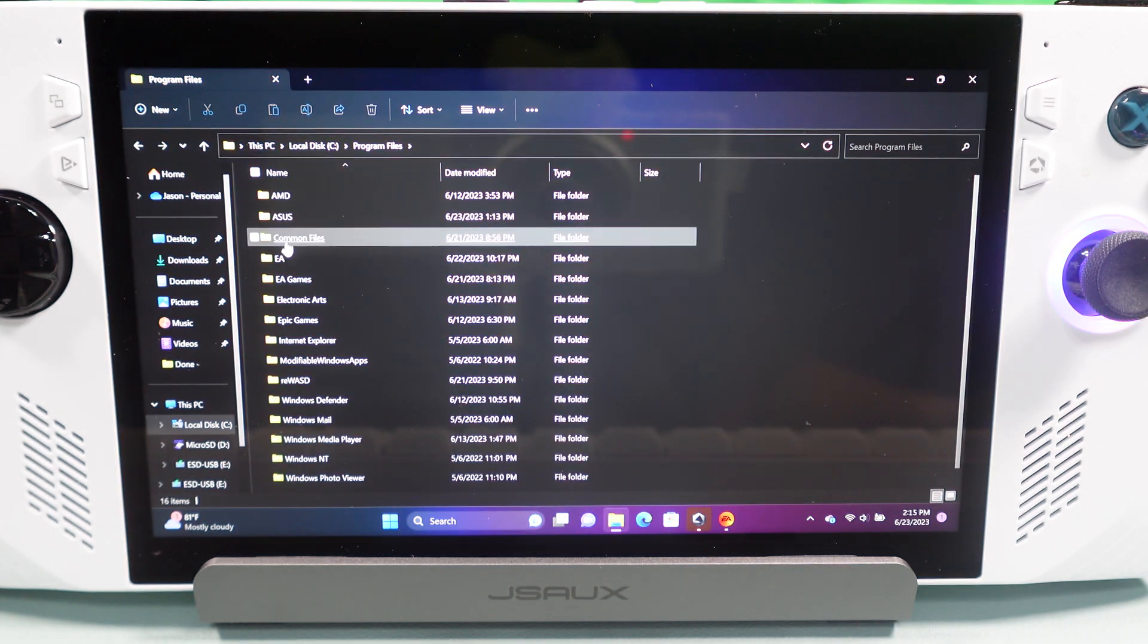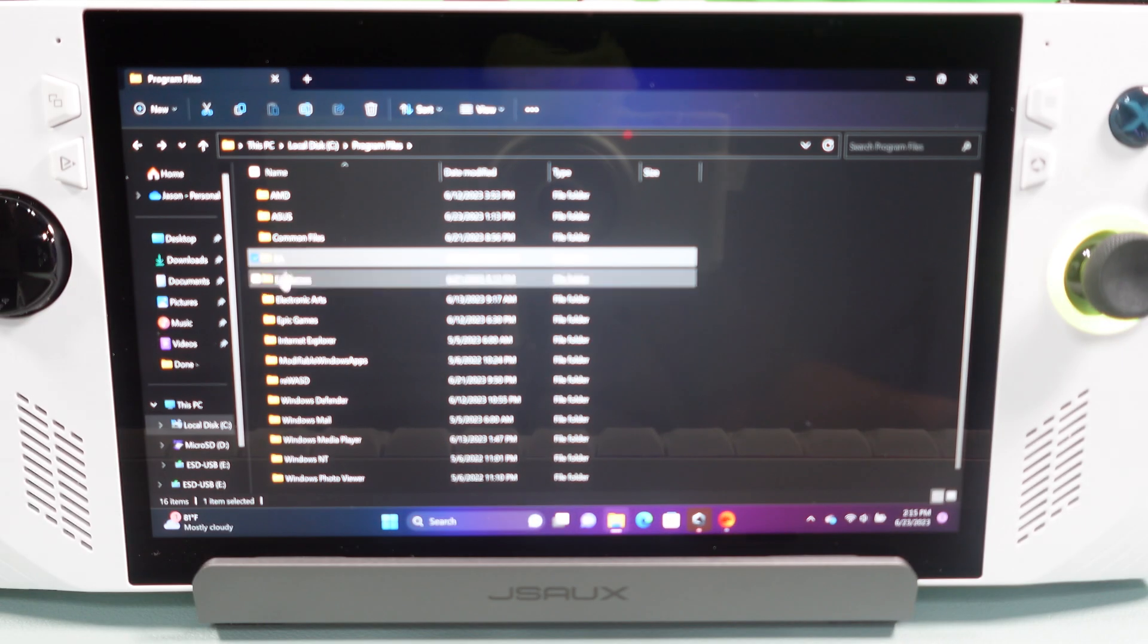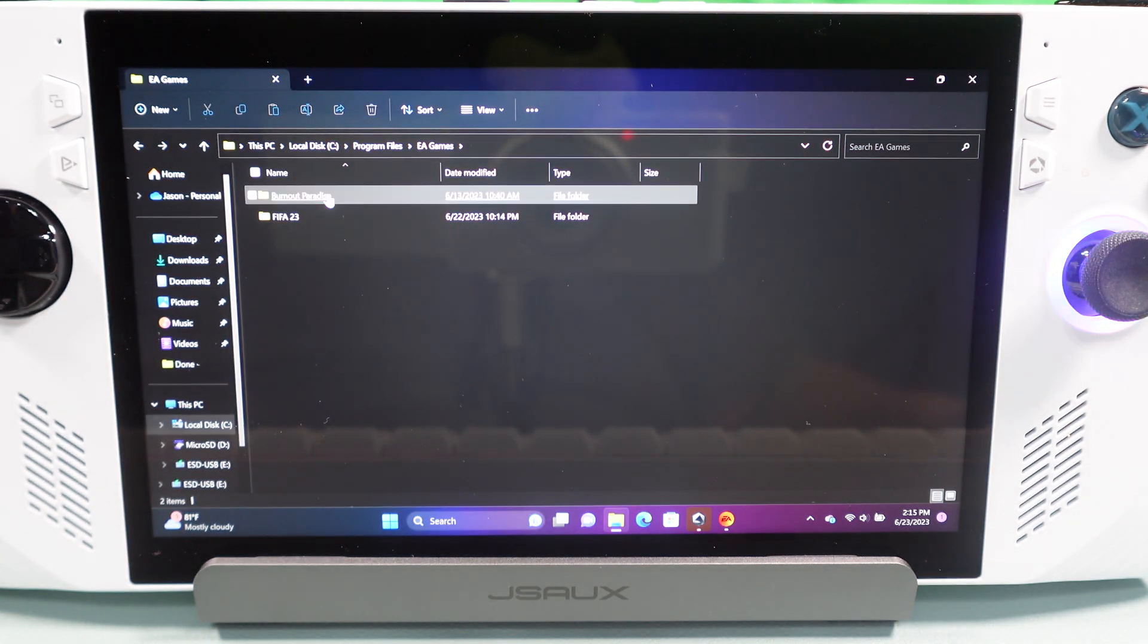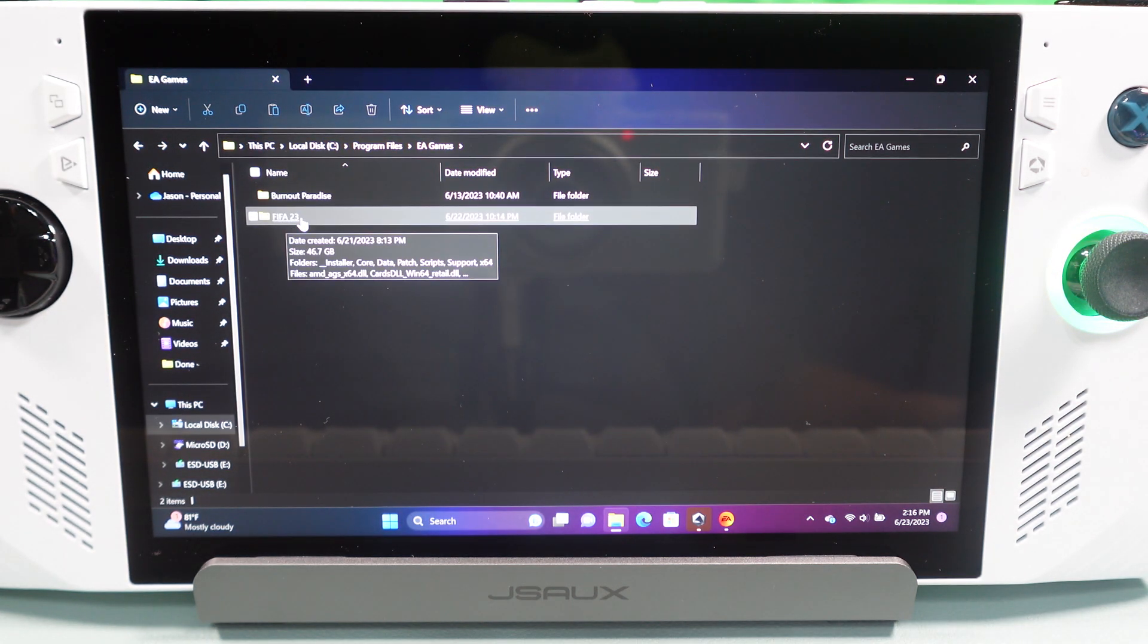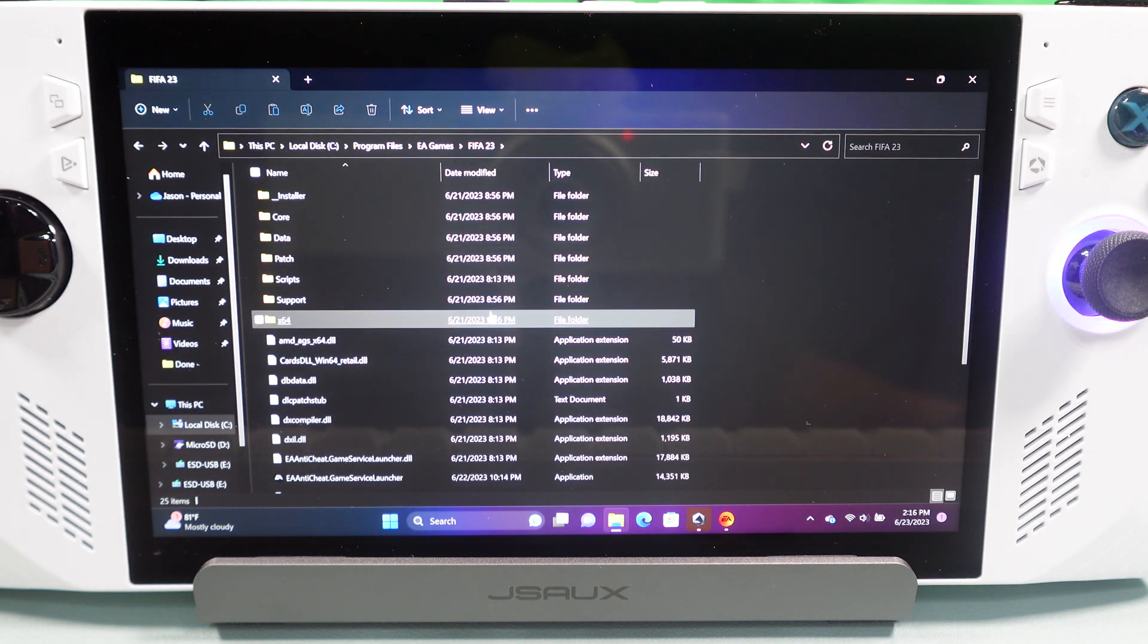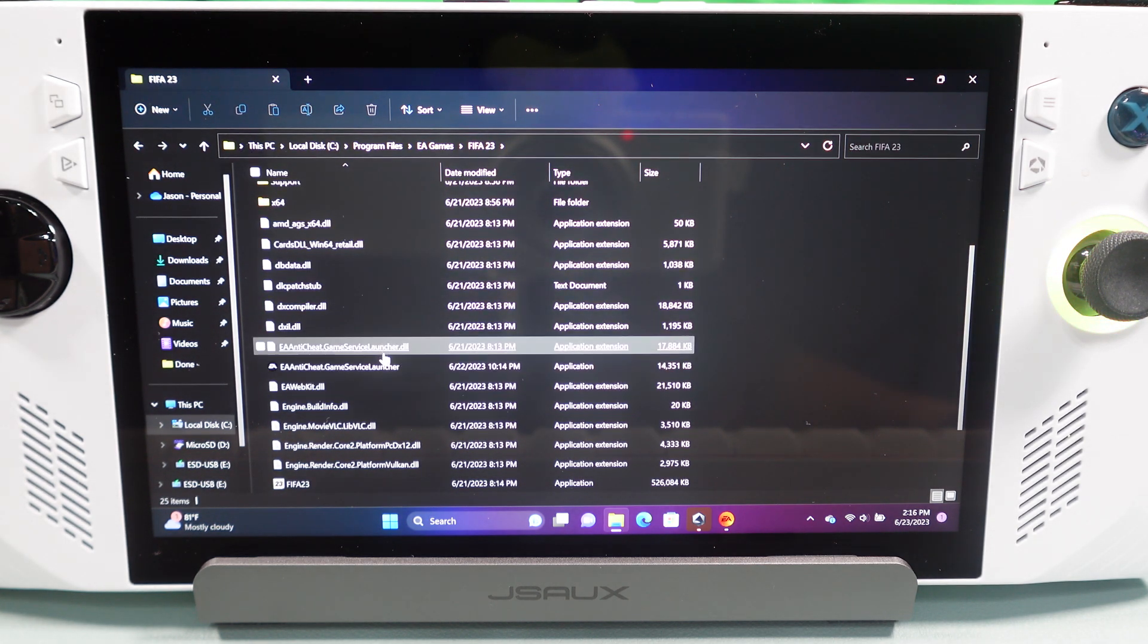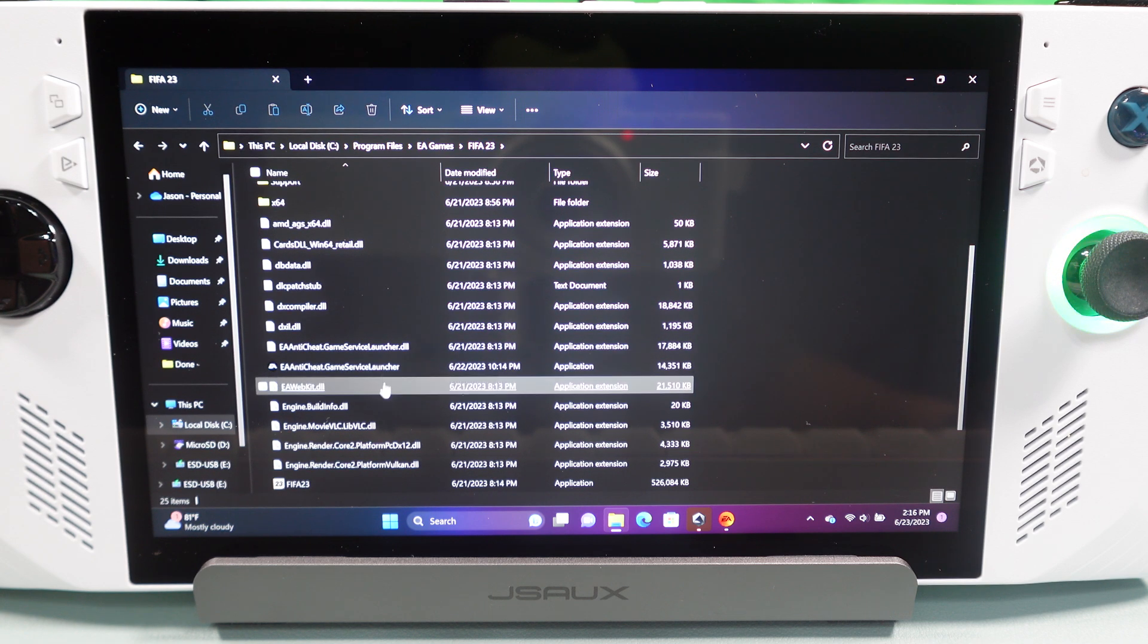And then, we're going to go into EA Games. And so, in here, you're going to see that you've got your FIFA 23 folder. So, once you click on that, I want you to scroll down and you're going to have two different EA anti-cheat things here.